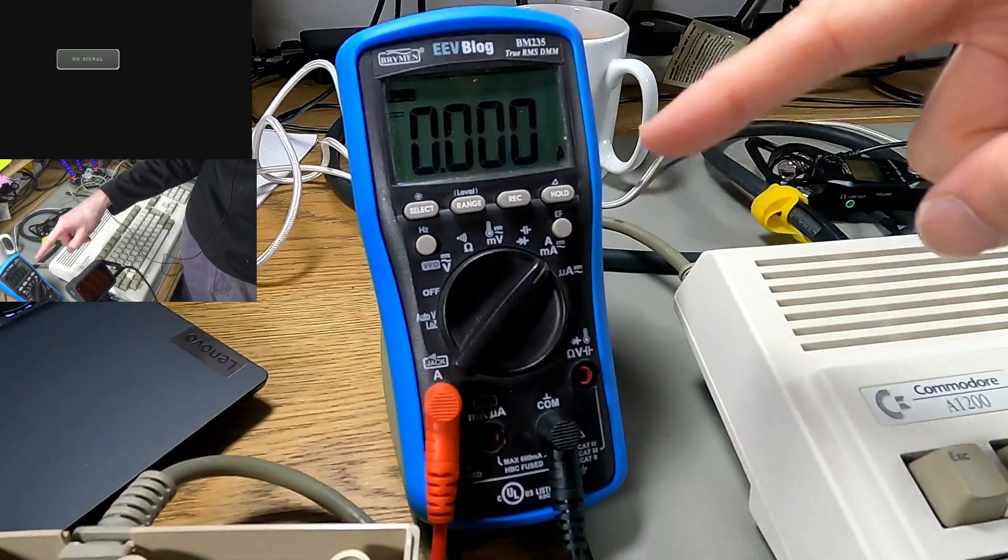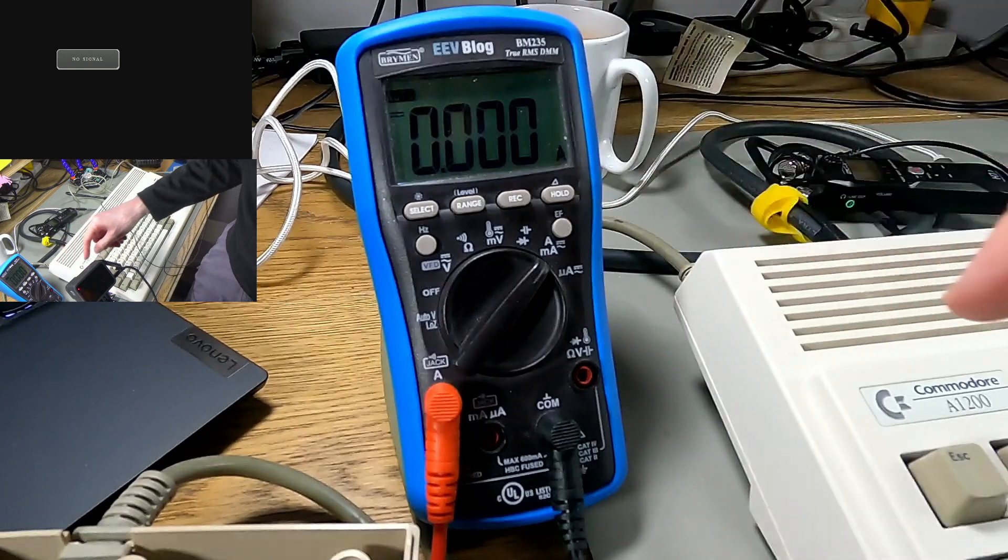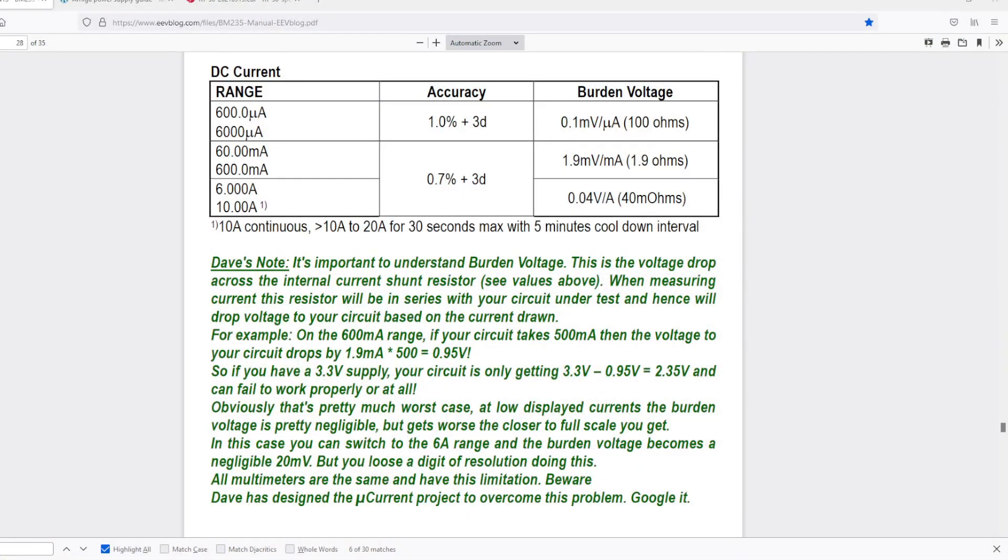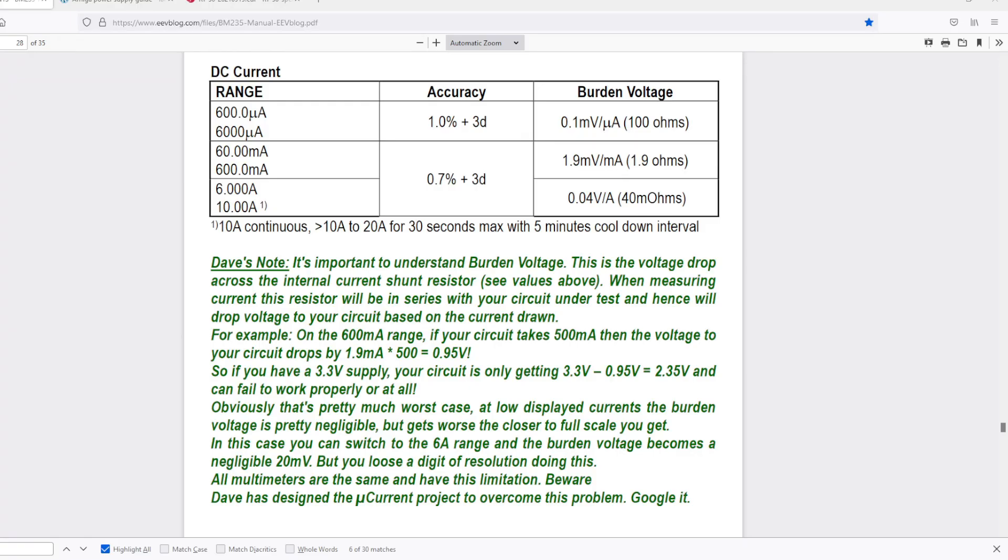I've got the meter set on the amps range. This particular multimeter has microamps and milliamps range but they're not going to be enough for this Amiga because this is going to draw over an amp. The other thing you need to be aware of is that even if it didn't, the burden voltage of having this in line with the Amiga means that it will drop the voltage a bit. If I put it on the full amps range it will drop 0.04 volts per amp so that should be acceptable. I don't think this is going to draw over a couple of amps so that should be fine, it'll still keep it at 5 volts.